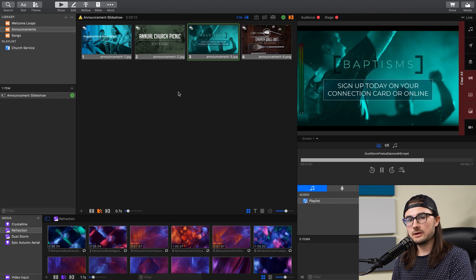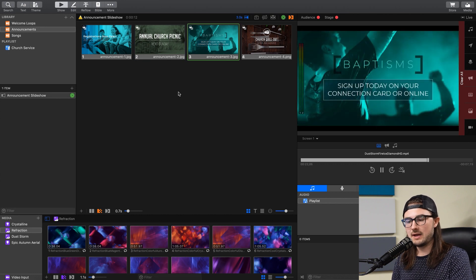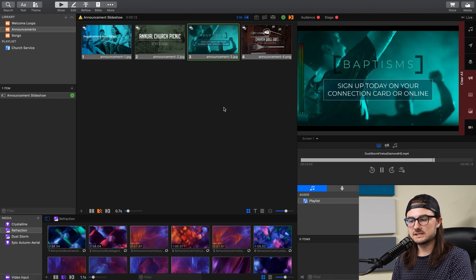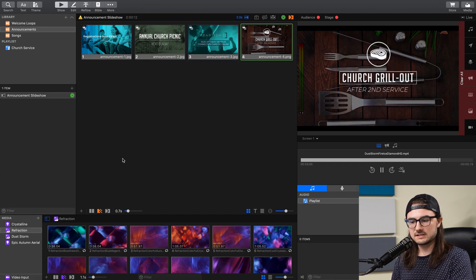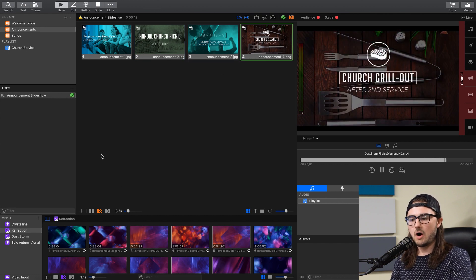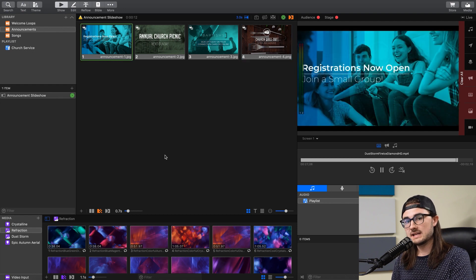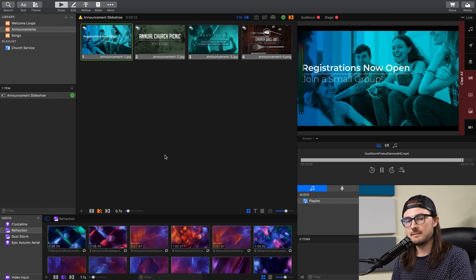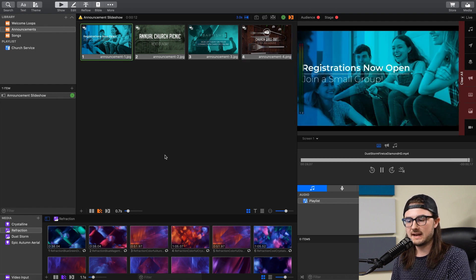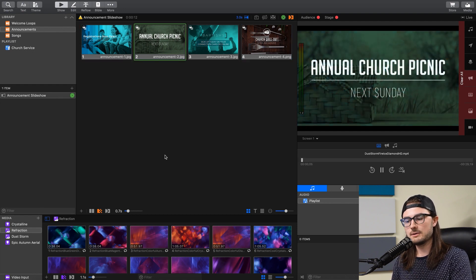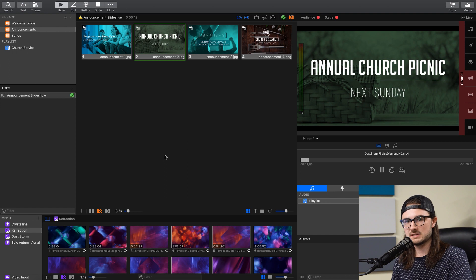So in the same way, when you build out a song and you have 30 different slides with different lyrics on them, all of those slides are a part of the same presentation, which would be the name of that song. And then every song that you build would be a separate presentation.